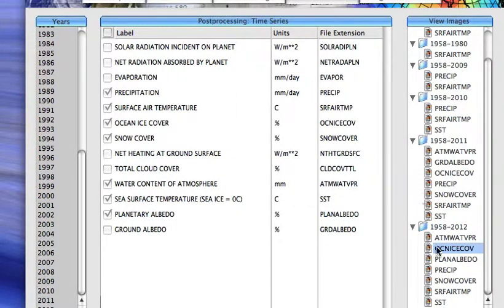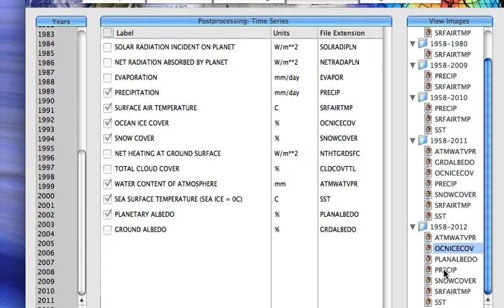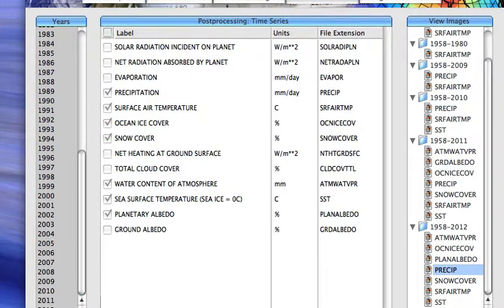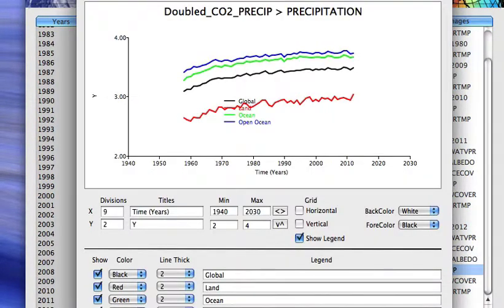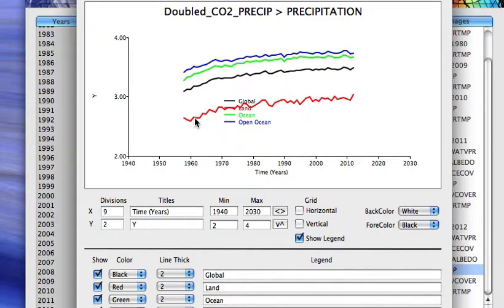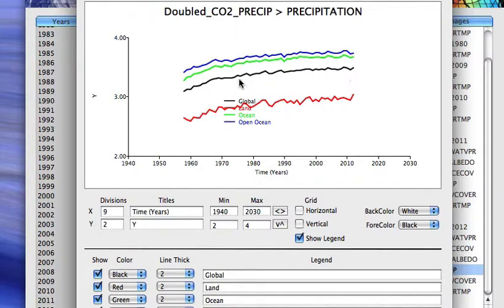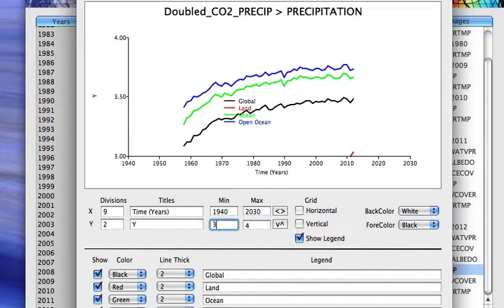And why don't we take a look at global mean precipitation. Global mean precipitation is increasing. It's wetter over the oceans than it is over land. The global average, the average of land and ocean regions, is the black curve. If we zoom in on that curve.